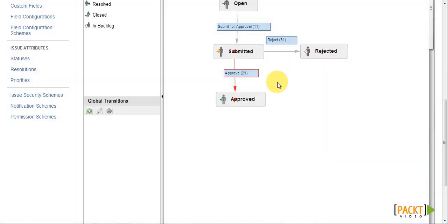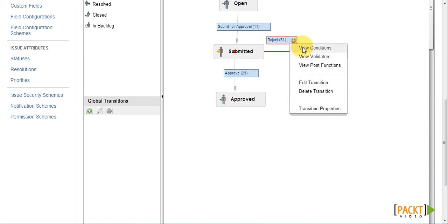So now, we have applied two conditions to the approved transition. We need to do the same to the reject transition as well.